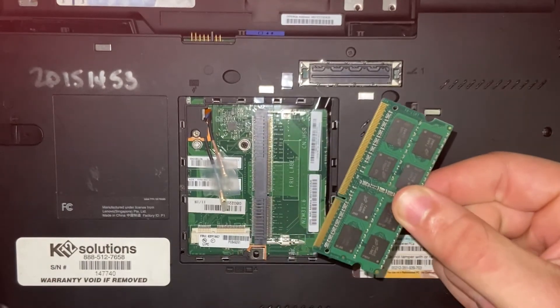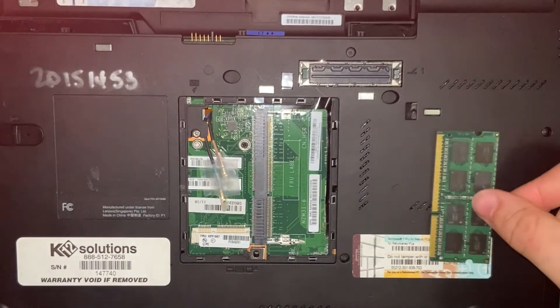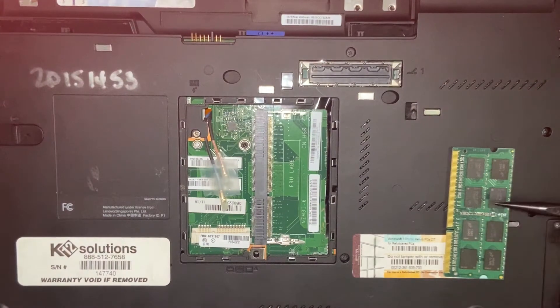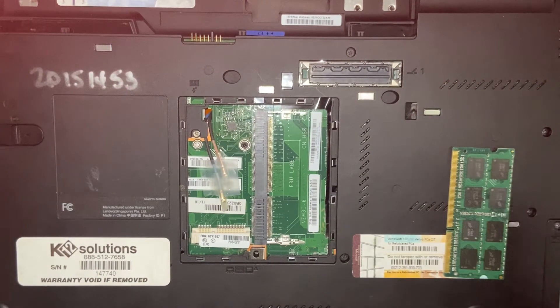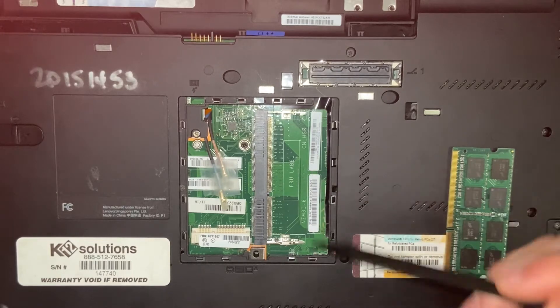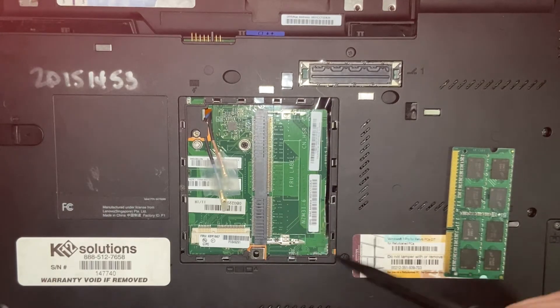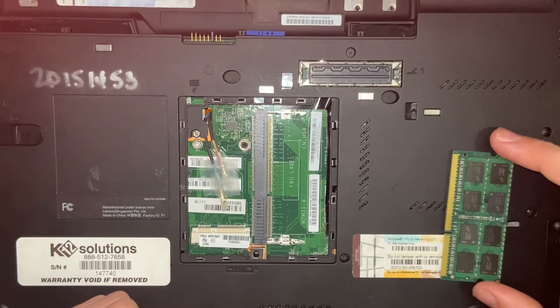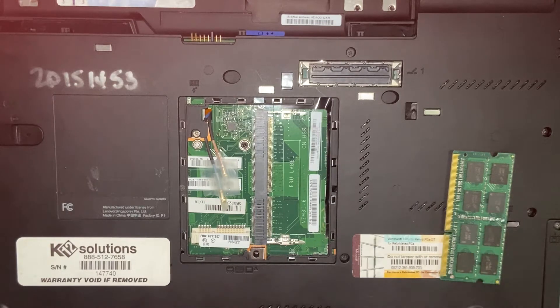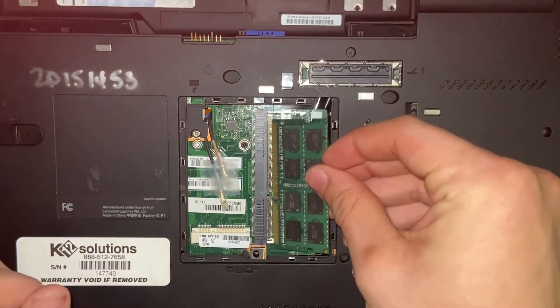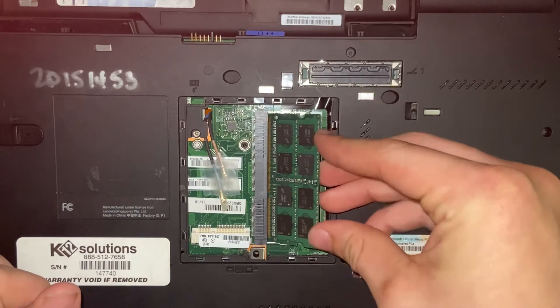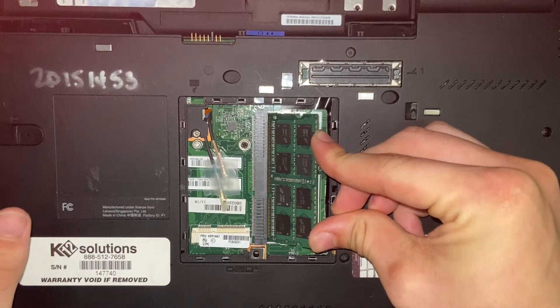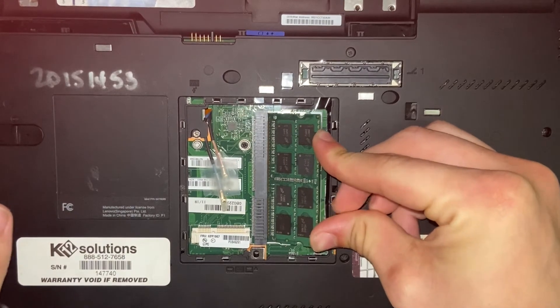Now if you only have one stick of RAM that you want to put in, then all you're going to need to utilize is this part of the laptop. You're going to want to take your old RAM out and insert your new RAM exactly how you took it out. Put it in, push it in at about a 35 degree angle, and then push it down till it snaps.